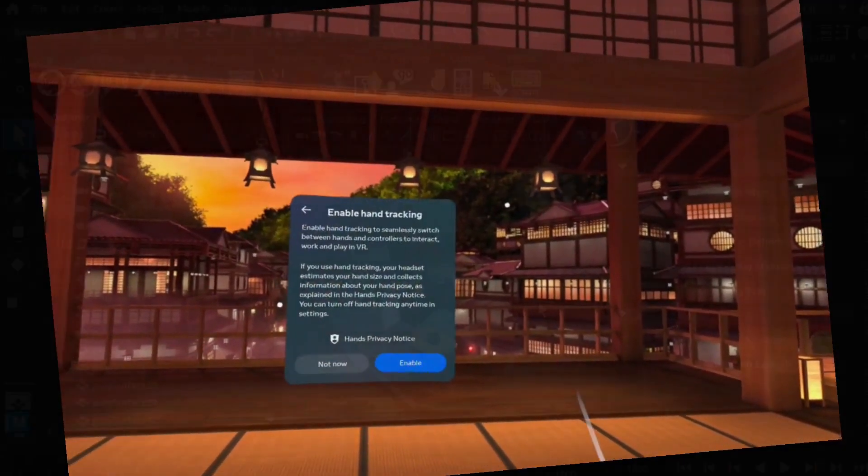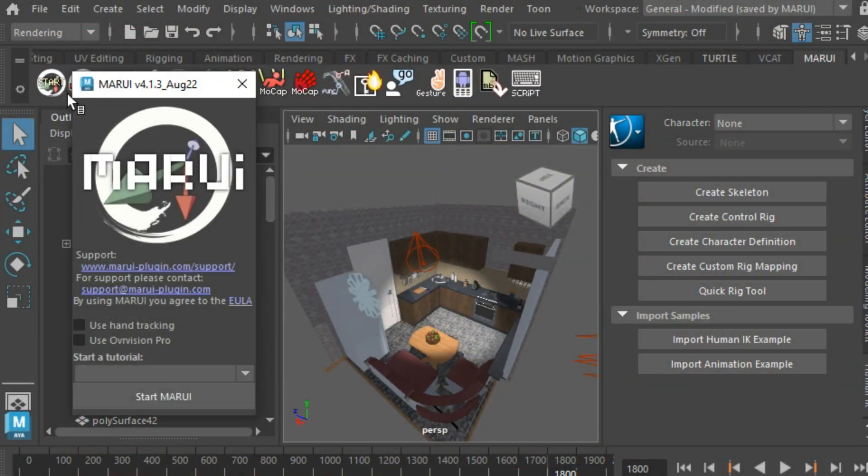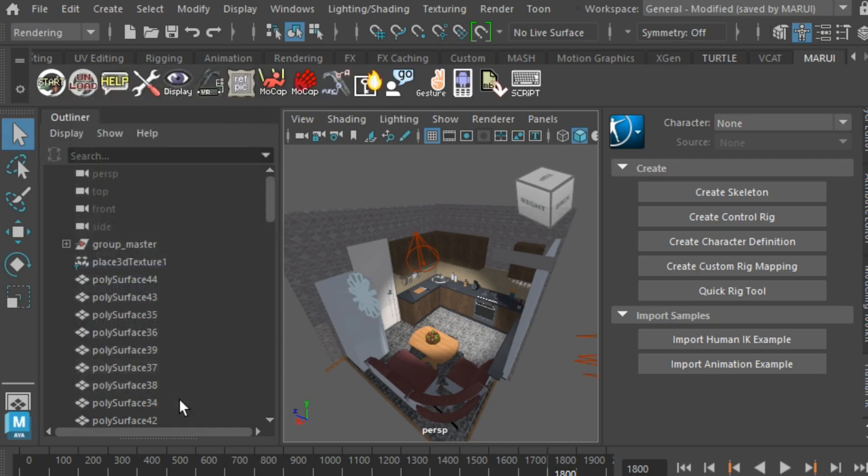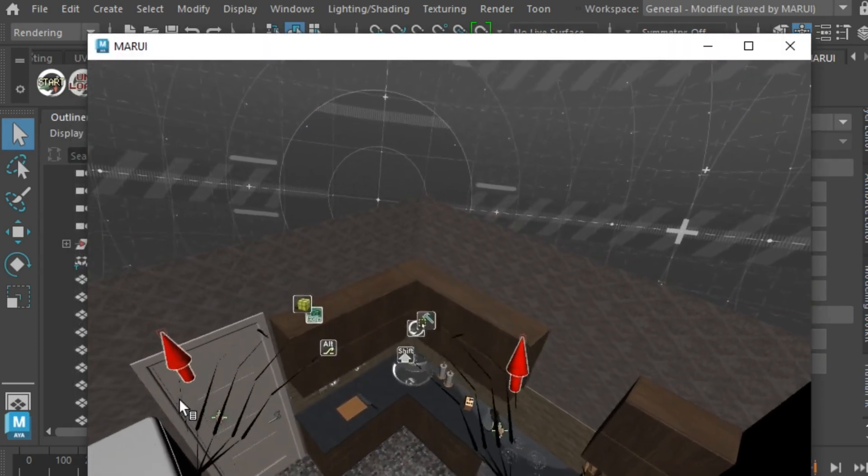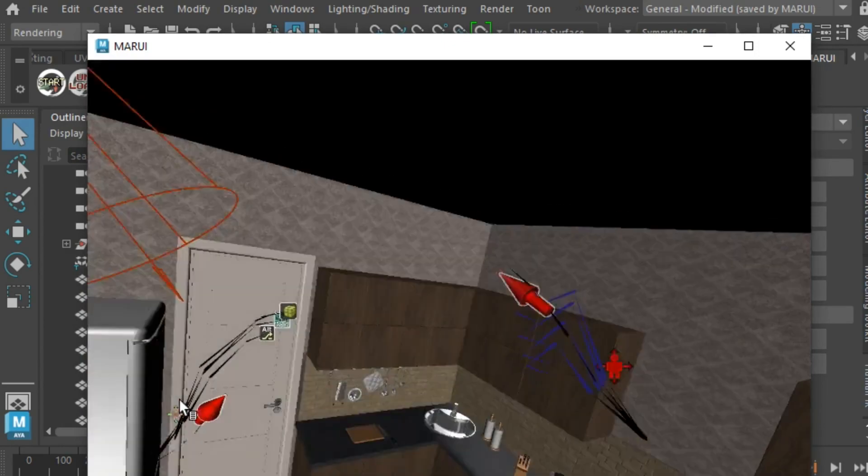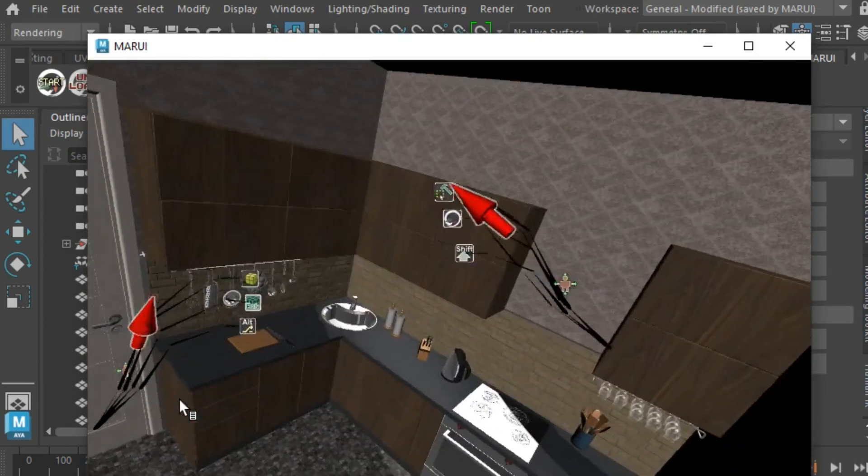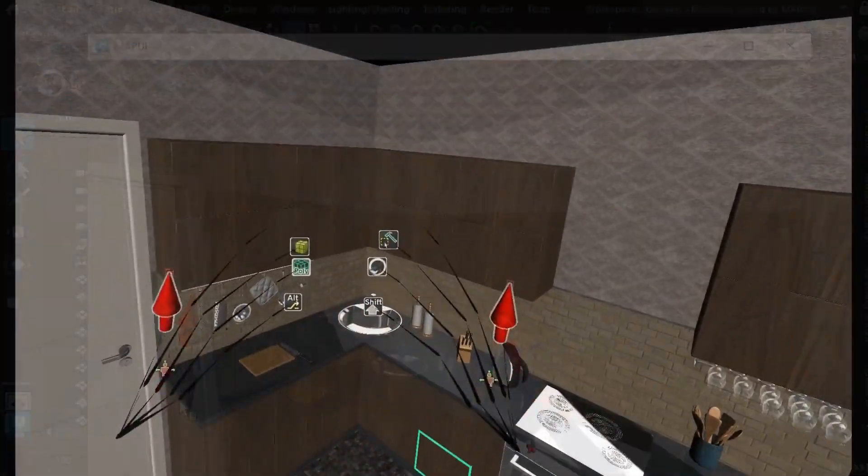Now, when you start Marui, you will see an additional option box for Hand Tracking. This will enable the Quest's Hand Tracking feature and allow you to edit your Maya scene with your bare hands.